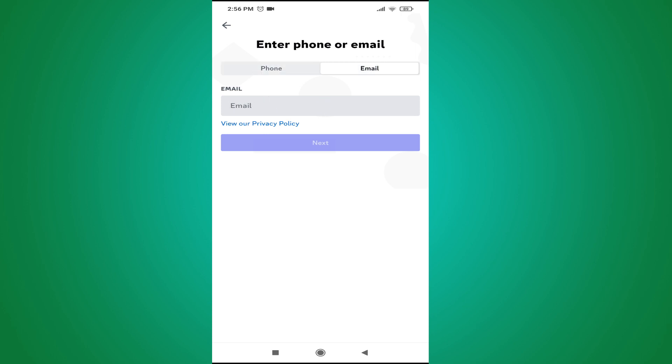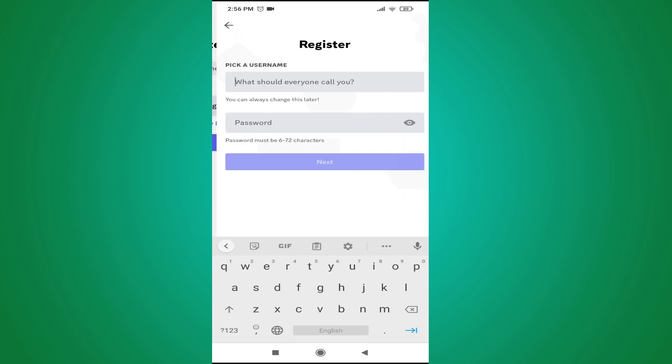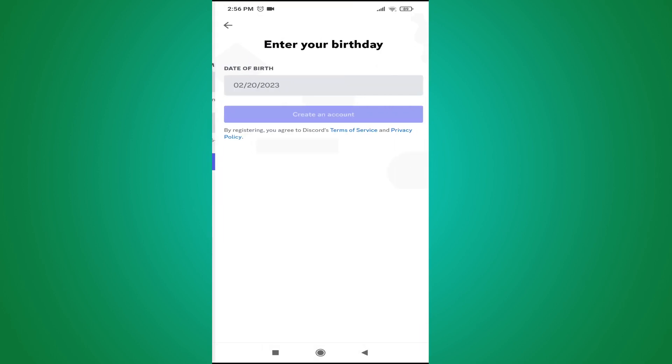Then you just have to tap next. Then you have to choose a username. Then set a password for your Discord account. Then you just have to tap next.